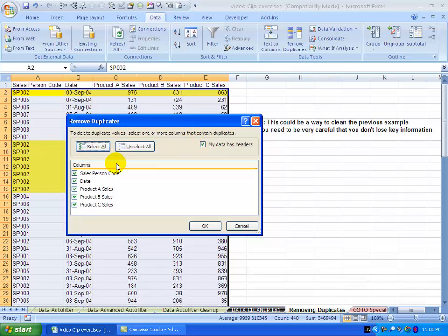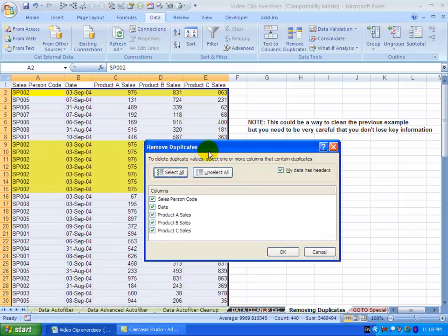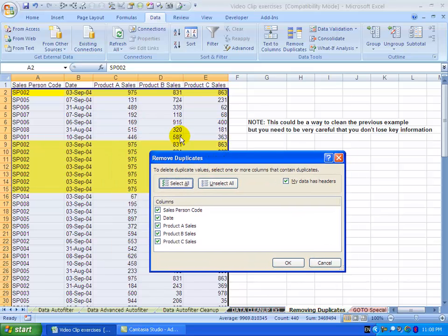What this is saying is that when it considers a duplicate, it's going to look for duplicates at the moment in every single column. So in this case, it has to be a duplicate there, there, there, there, and there.